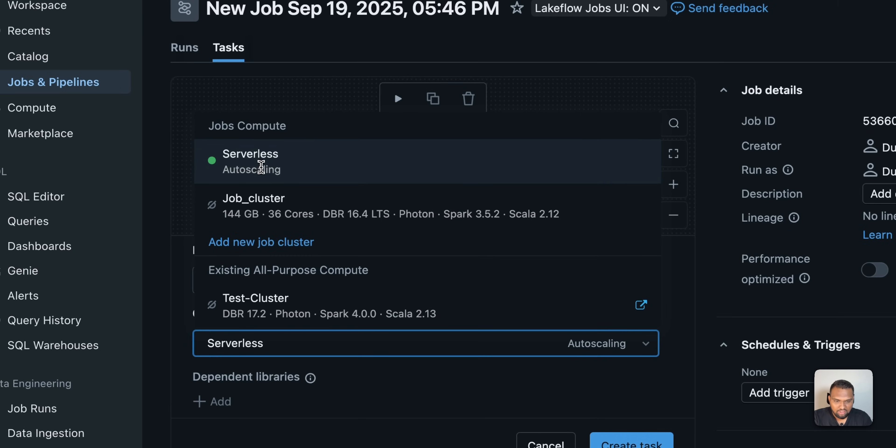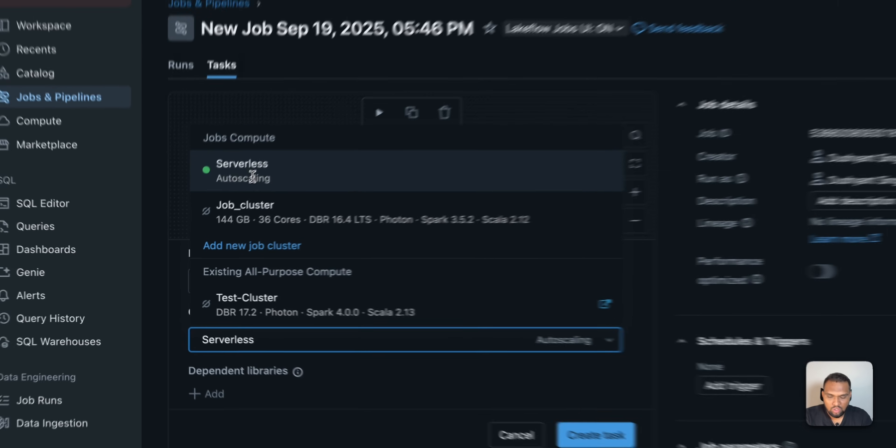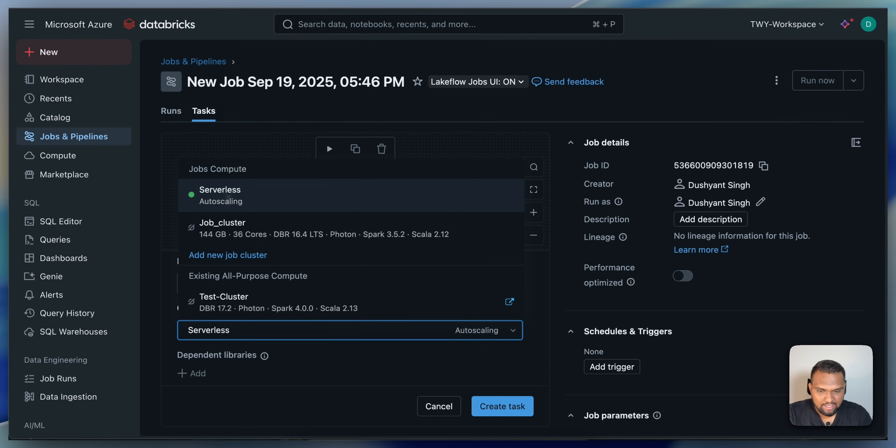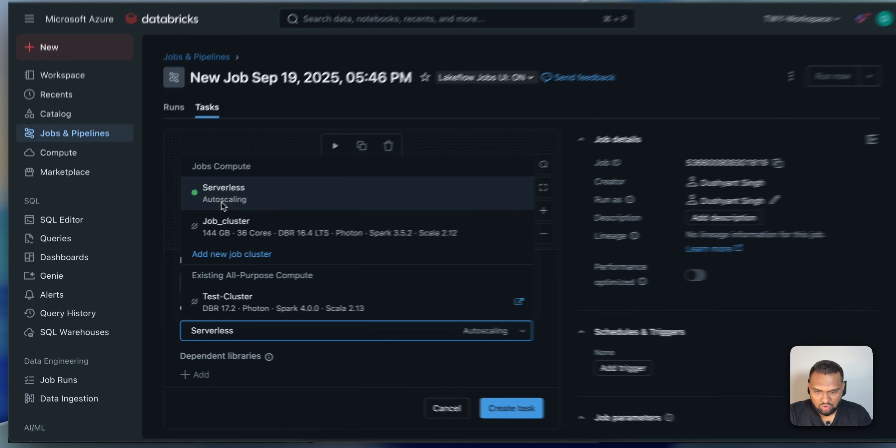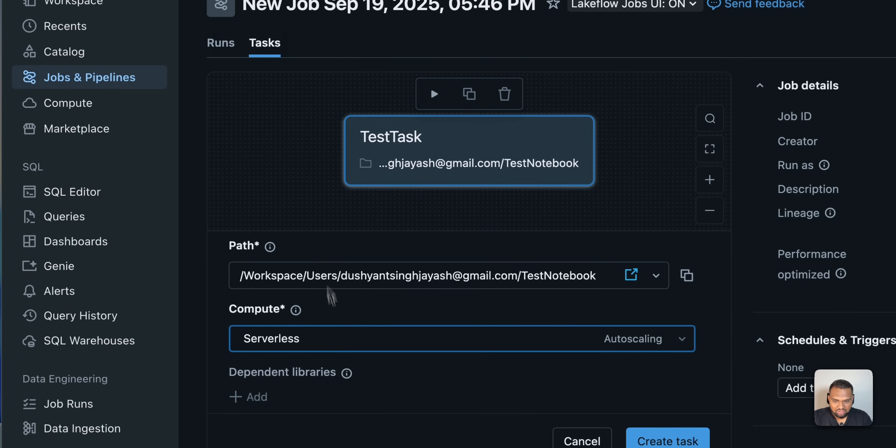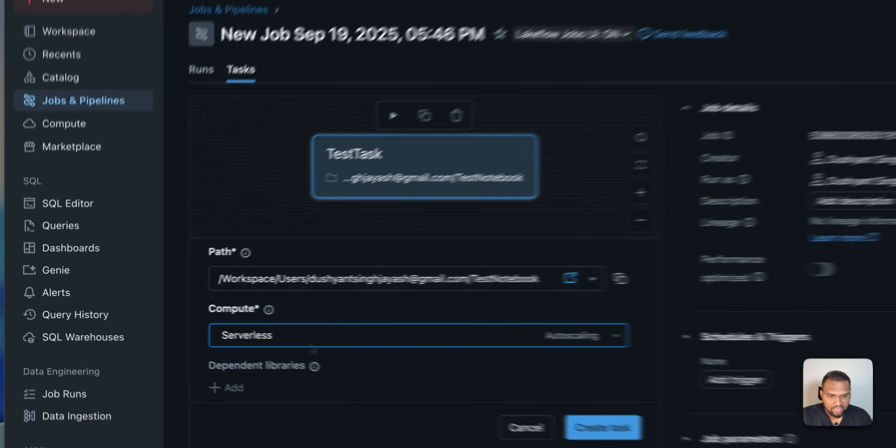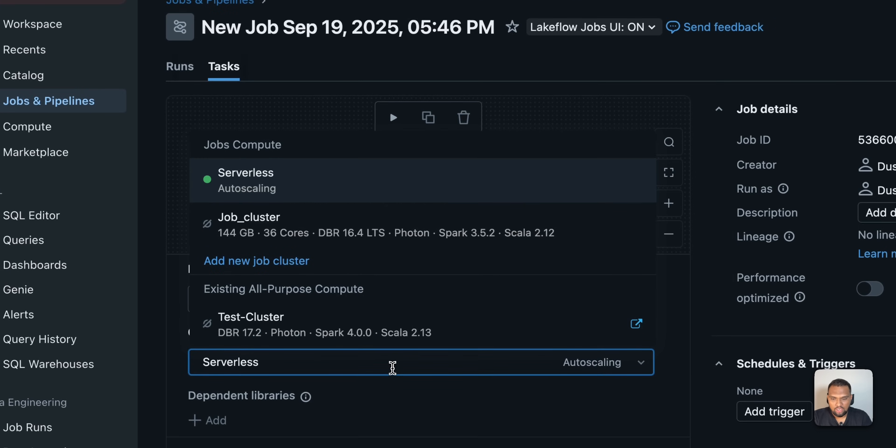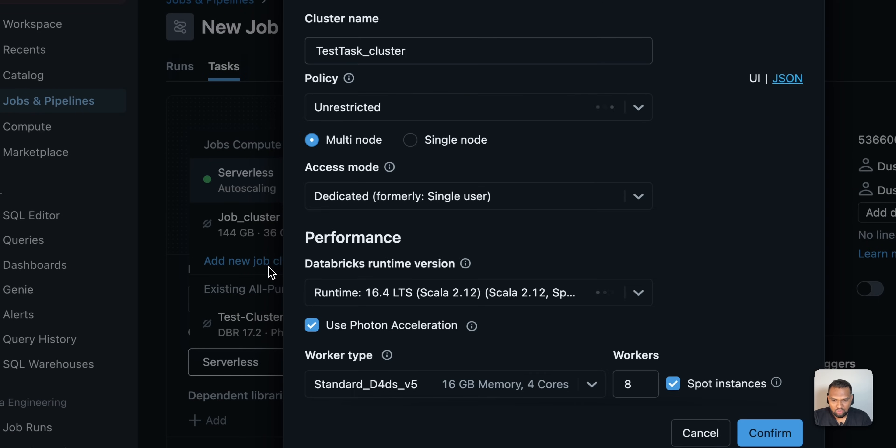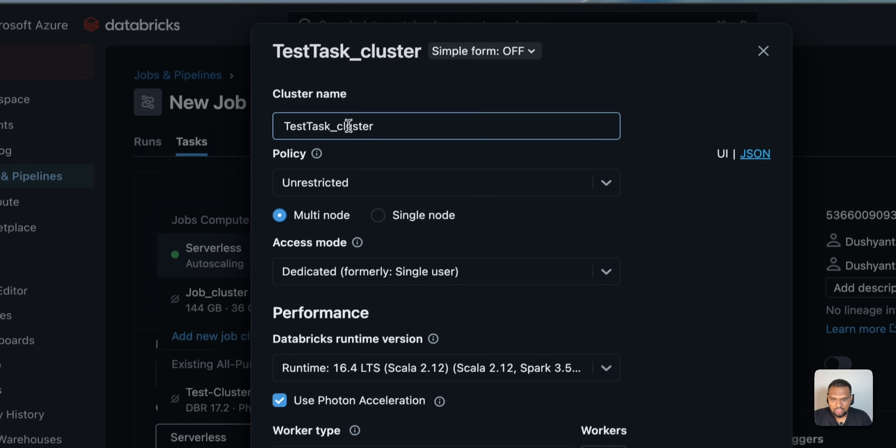And compute, if you want a serverless auto scaling cluster, you can go ahead and use that for job. Or if you want a cluster to be created, you can also add a new cluster. I will leave that with serverless because it is already created. You will only pay for the job execution time. If you want, you can also create a job here. Click on add job cluster. You can provide a name to this one.